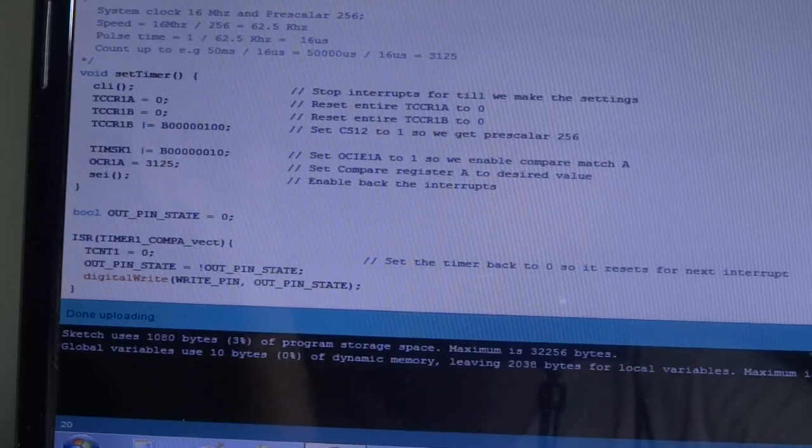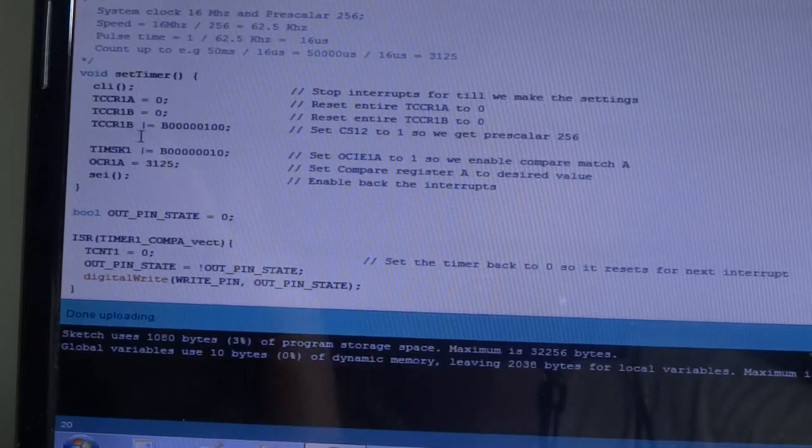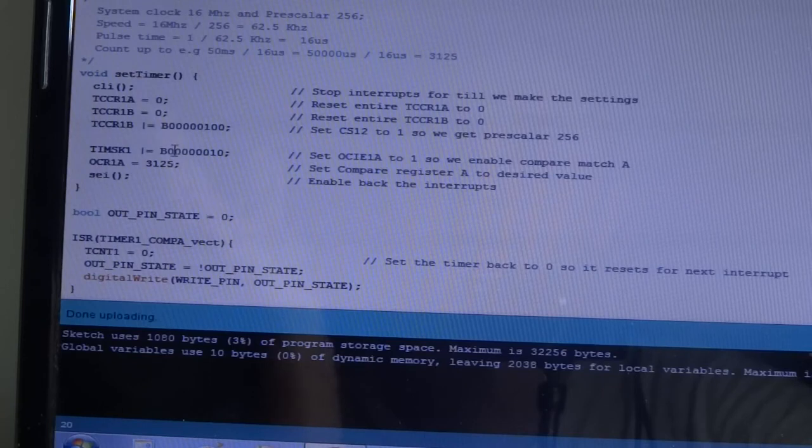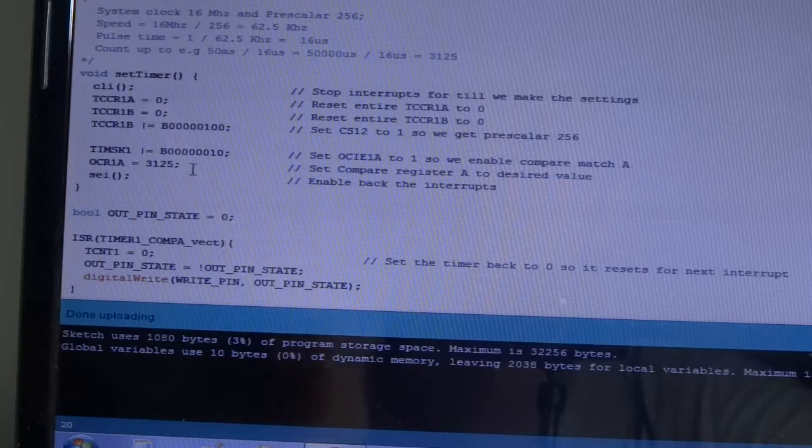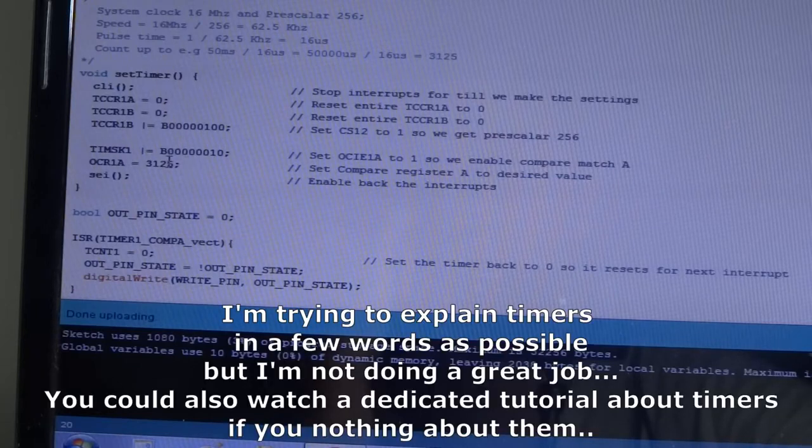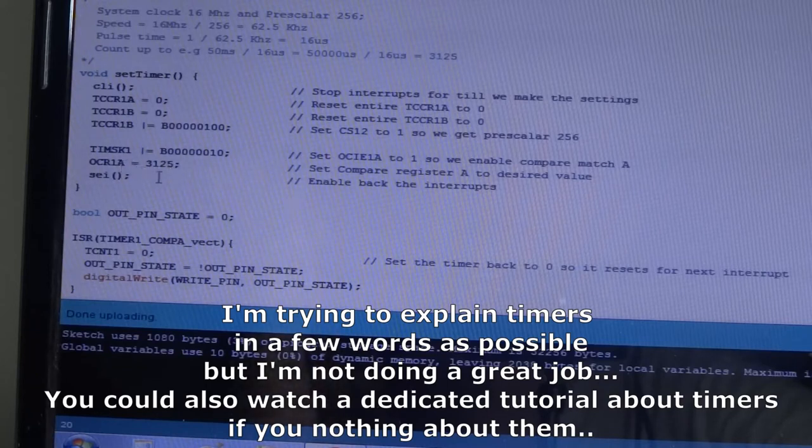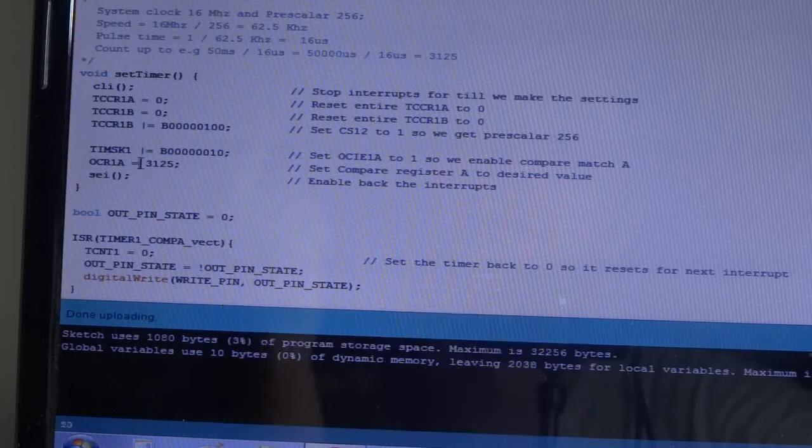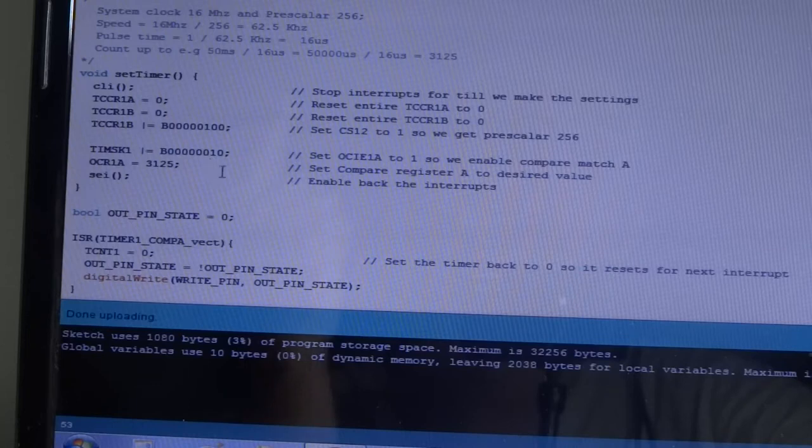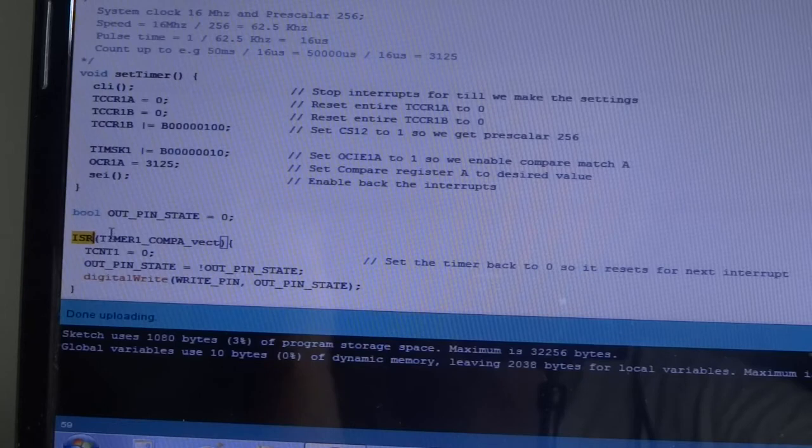So, in short, what we do here, we configure some registers with some values such that when the internal counter which increments a value in a register reaches this value, I'll tell you how we obtain this value in a moment, when it reaches this value, it then calls a function, the function which we declared here with the ISR syntax, timer1_compareA_vector, and it's going to execute this code.